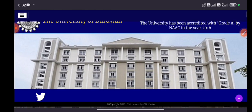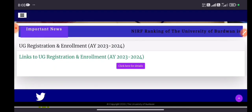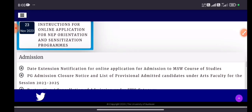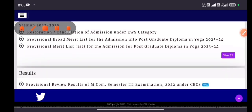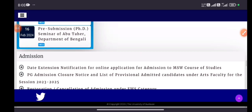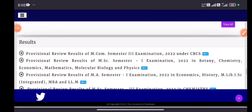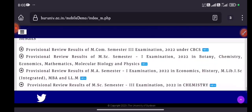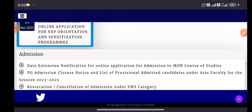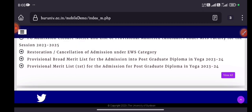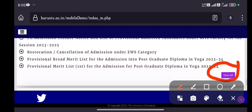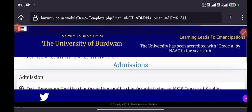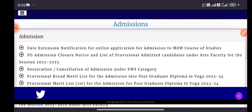This is the official website of Burdwan University. Now we are going to the admission session notice and notification. This is the admission regarding notice, and after that you can see result-related and examination-related notifications as well. Open the tab for admission-related notices. Here you can see the 'View All' button — click on it. After clicking 'View All', a new tab opens regarding admissions.